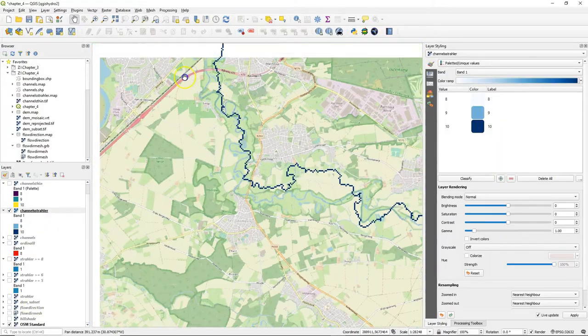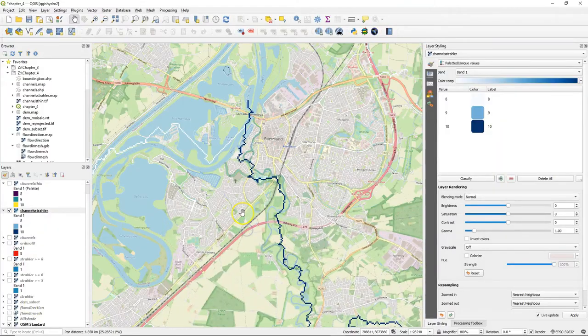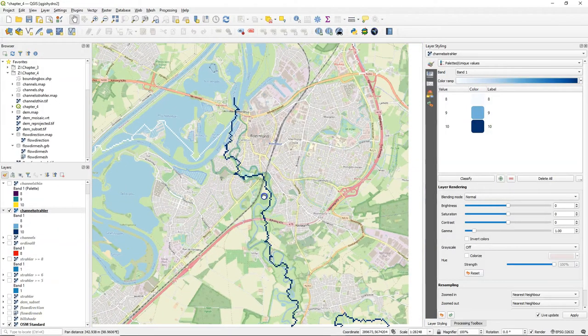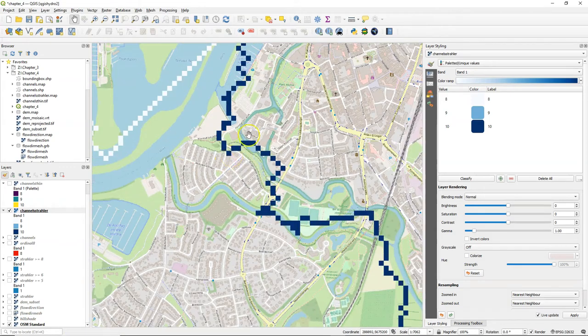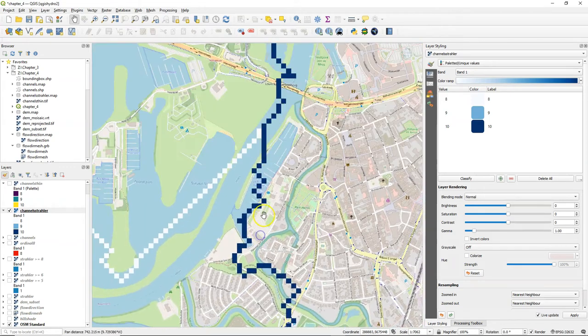Hello, in this video we are going to create a raster with the outlet point of the catchment that we'll delineate in the next step.